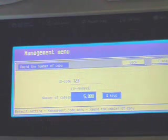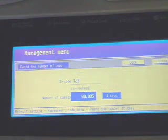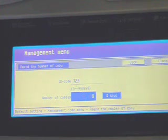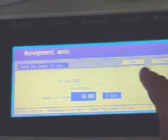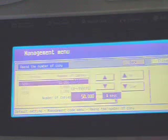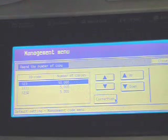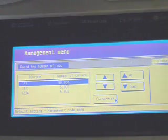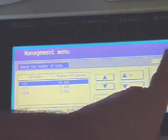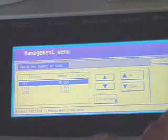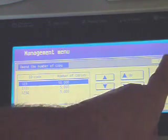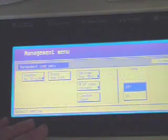And here you enter with the numeric keys. And then close. And that's how you change the number of copies allowed. Press the close button again to go to the main menu.